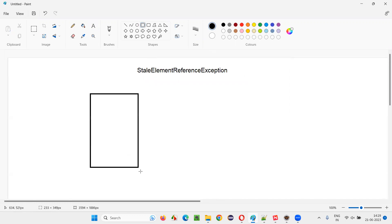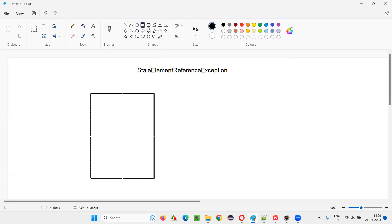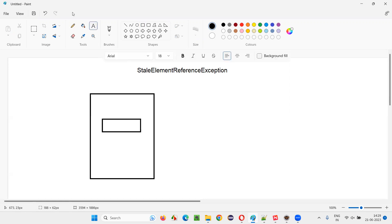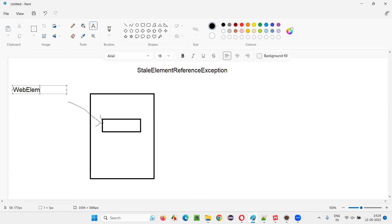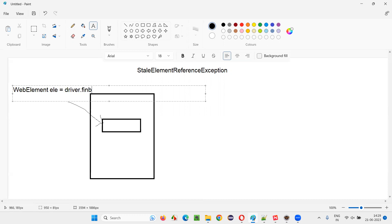Let's say there is a webpage, and on this webpage there is some text field or whatever element. In Selenium automation, you created a web element for this particular element, like this: WebElement someEle = driver.findElement(By.id or XPath — whatever it is — "XYZ");